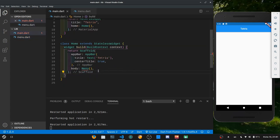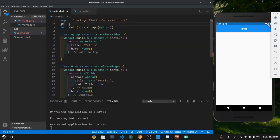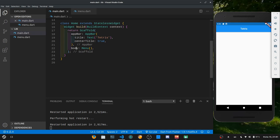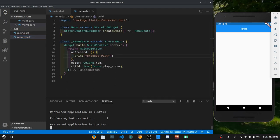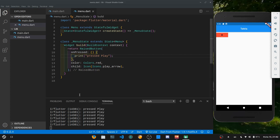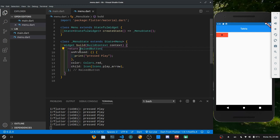Before restarting the app we have to go to main.dart and import menu.dart — just like C++ or C#, if you have a different file you need to import it. Now we have no errors. Hit Shift+R for a full restart and we have a play button on the top left. If I click it, it says "pressed play" in the terminal. However this doesn't look good at all, so let's try to position this button at the center of the screen.